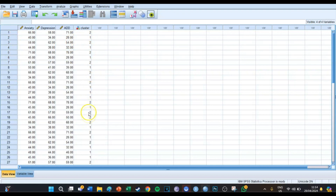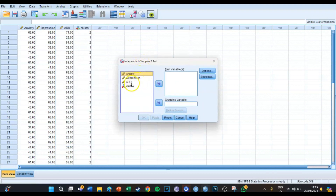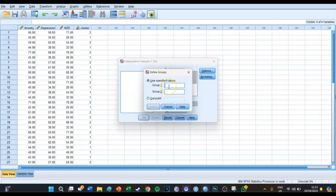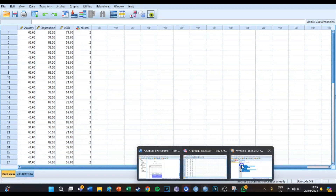You can see cluster one, one, one over here and cluster two, two, two over there — SPSS has made groups for you which you can then analyze. If you want to know whether the differences in anxiety, depression, and ADD are significantly different between the clusters, you can use an independent samples t-test. The test variables are anxiety, depression, and ADD, and the grouping variable is cluster, with groups defined as 1 and 2.